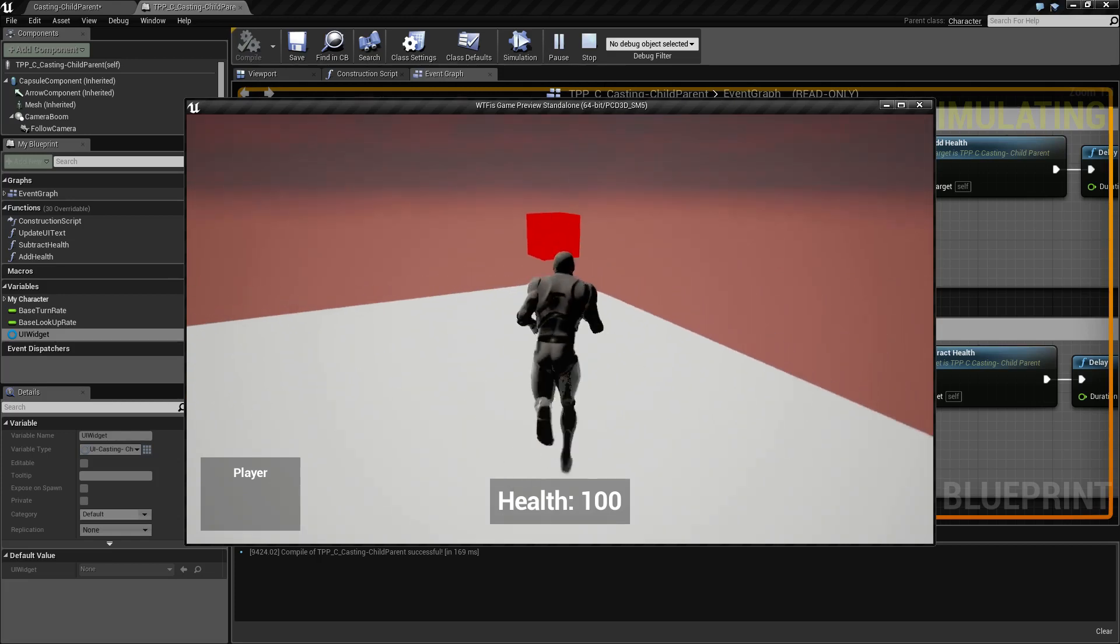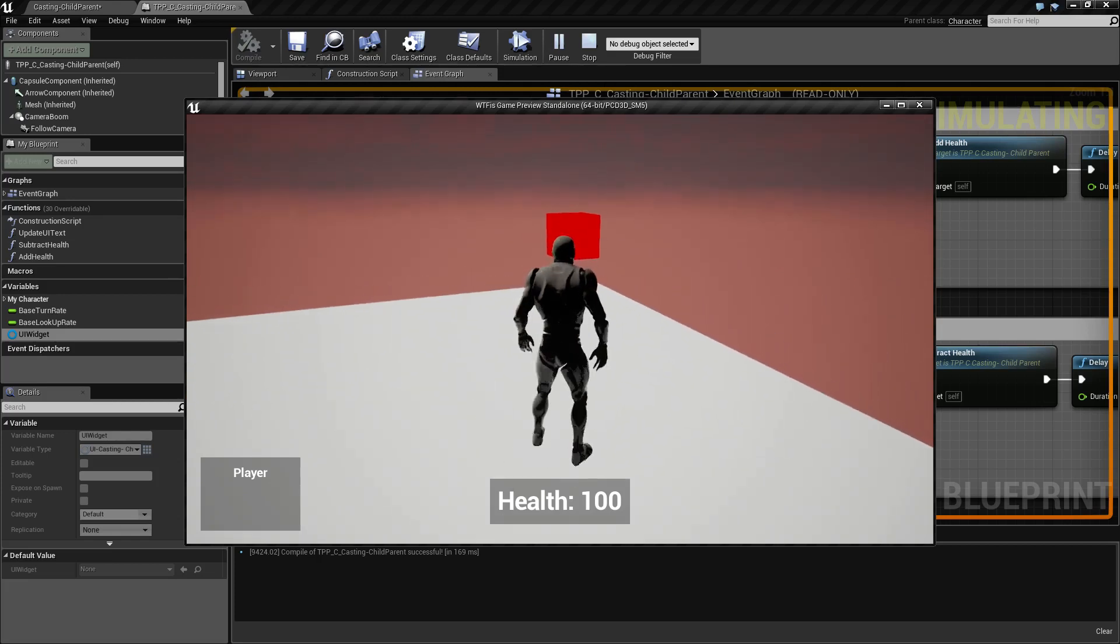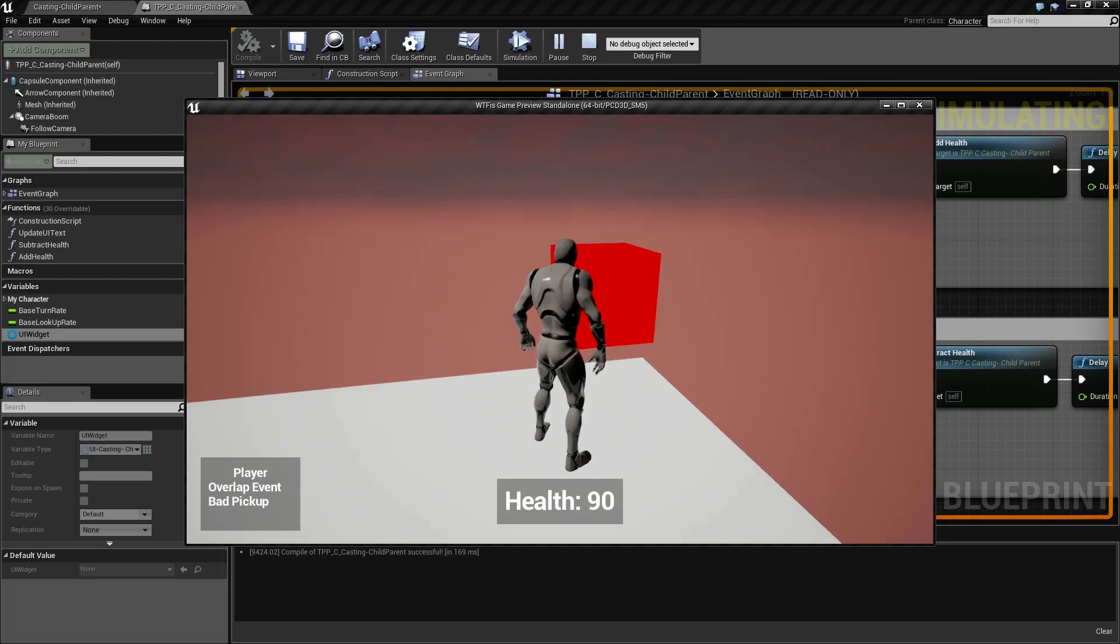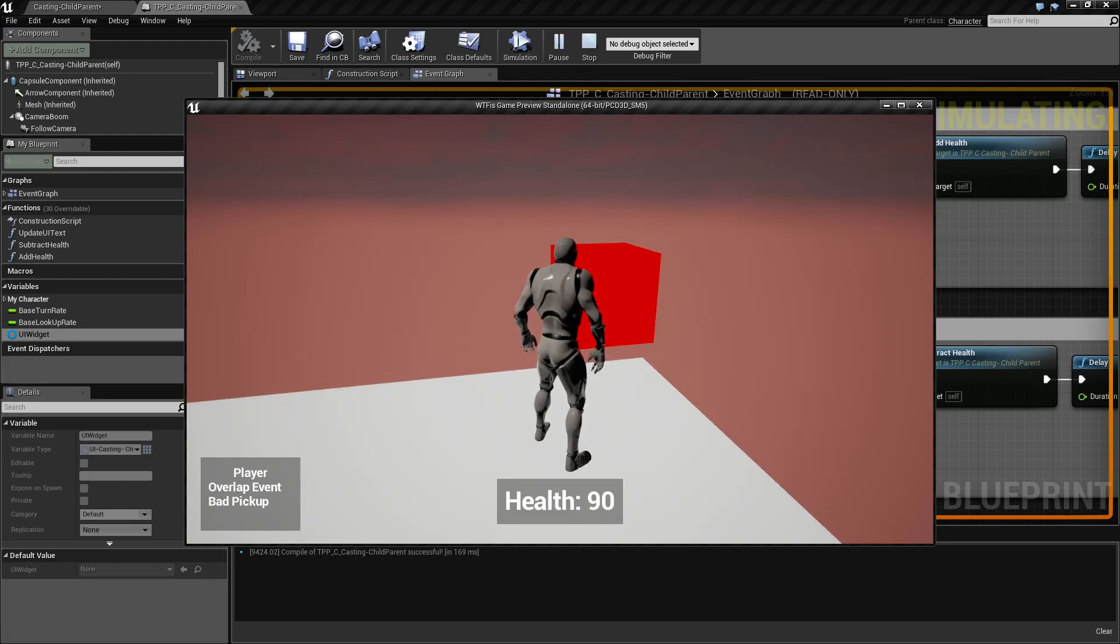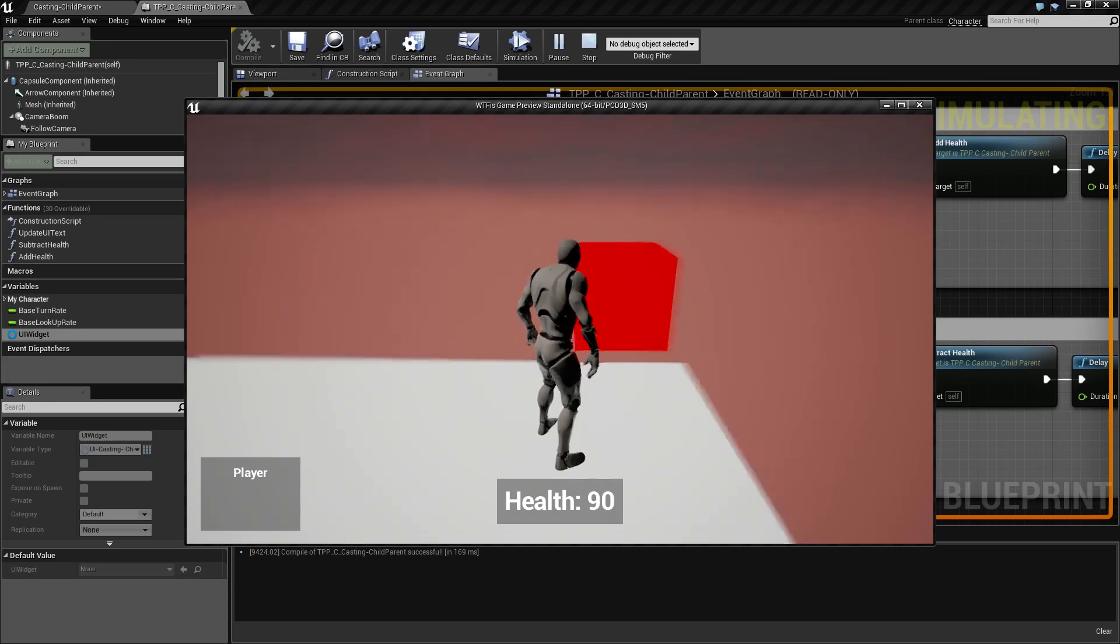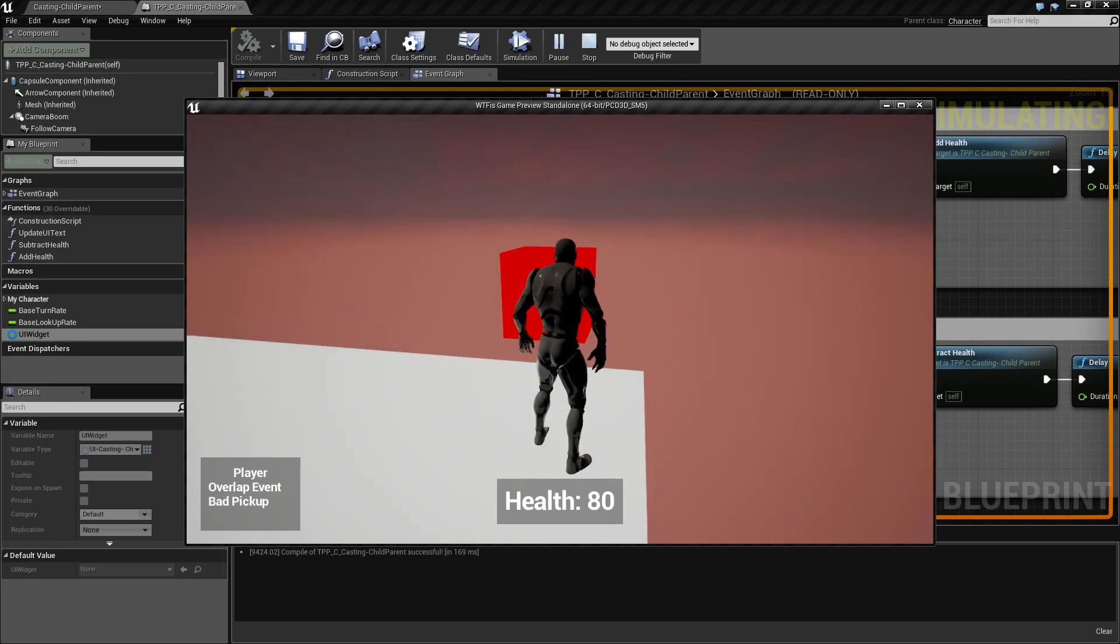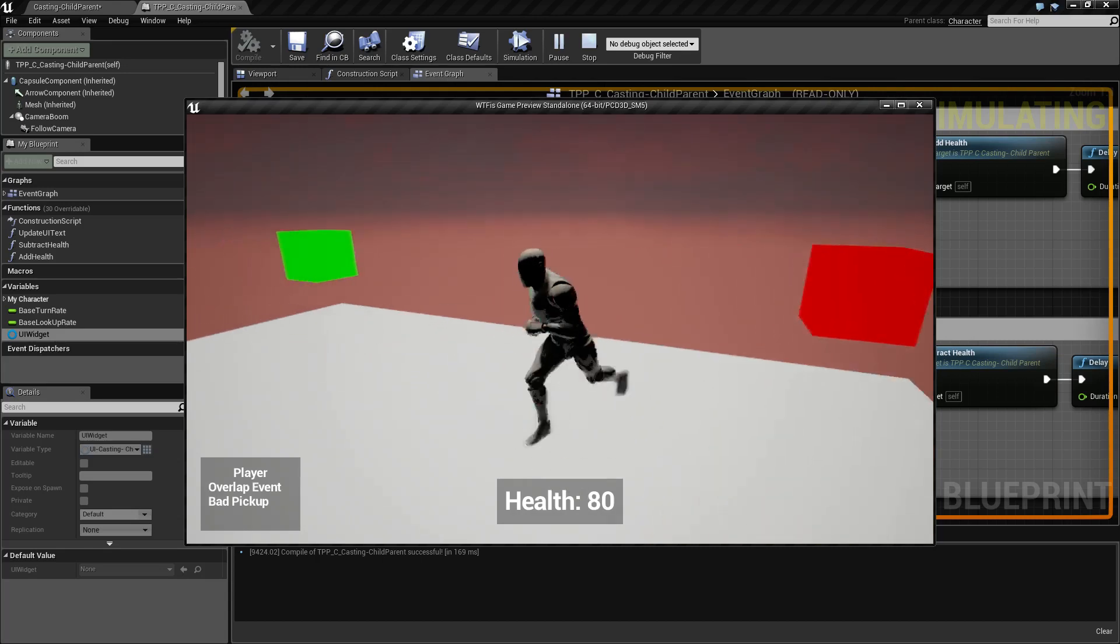If we move over our right object, an overlap event will fire and it will say bad pickup and then decrease our health by 10. If we do this again, the same thing will happen.